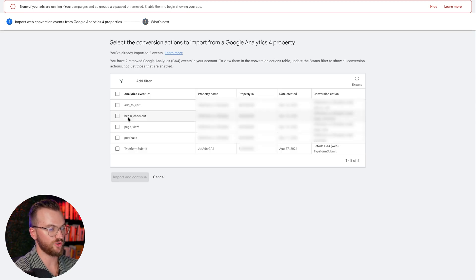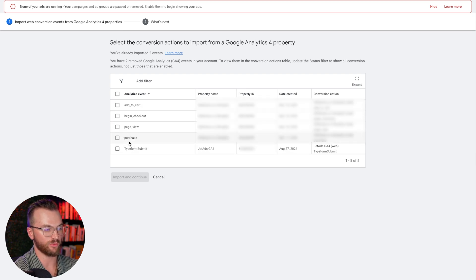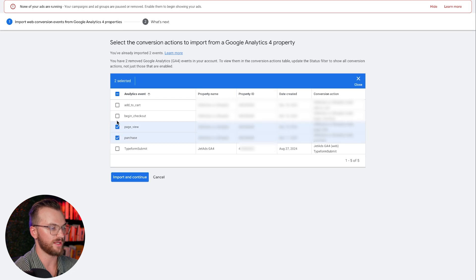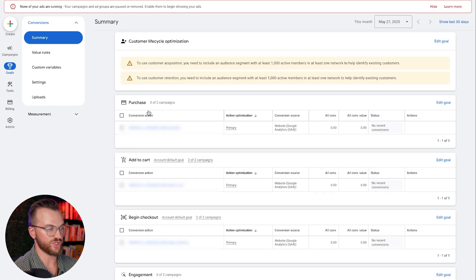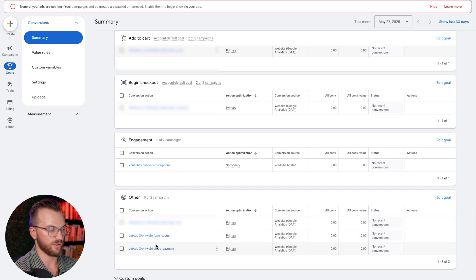If you have a Shopify store, you should be seeing these metrics coming in right here — I recommend adding all of them. We're going to be optimizing as primary only for purchase, making all the others secondary so we can still track them. But the only event you want to be optimizing for is the purchase. We now have purchase imported in, along with add to carts and begin checkout, plus other events as well.